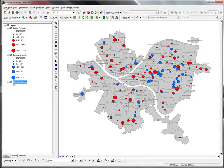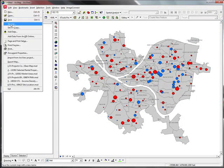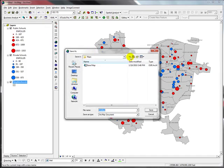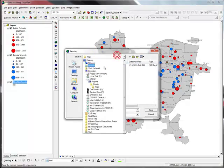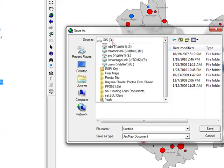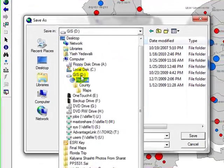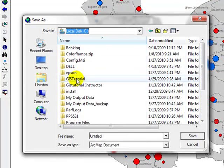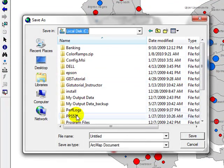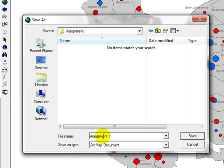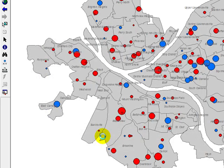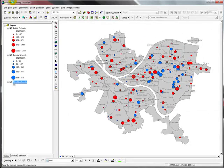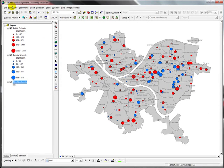I'm going to save this file in the C drive, in PPS 531 Assignment 1. I'm going to save it as Assignment 1. Now it is saved.